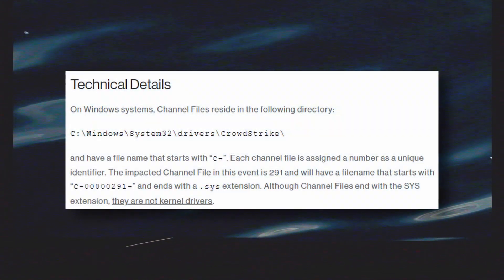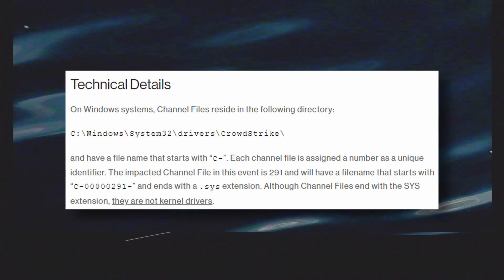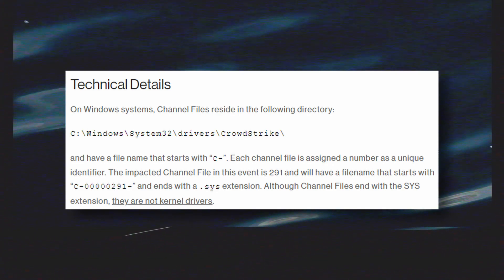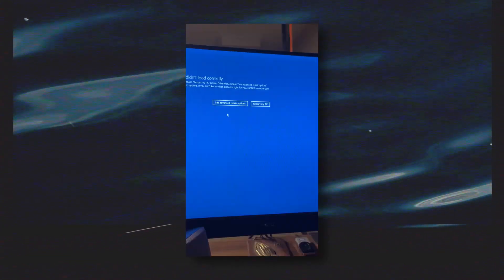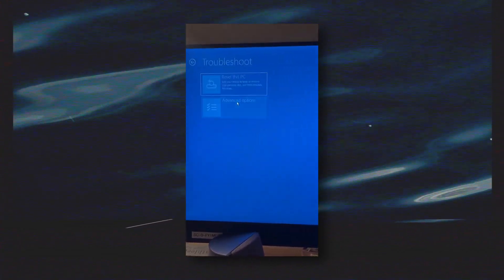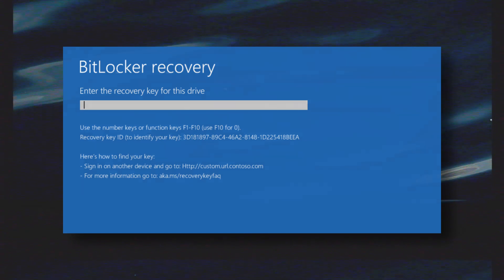The initial reports and workarounds suggest deleting the file that begins with C-000000291 under the Windows directory system32/drivers/CrowdStrike. Since Windows cannot be booted when a faulty driver cannot start, this means manual intervention from IT staff who will have to manually boot into safe mode to delete this file. There is no easy way to fix this at scale. This can get even worse if your company uses data encryption such as BitLocker, meaning IT staff will not only have to be physically present to delete the file, but also need to enter the recovery key to unlock the drive in order to reach safe mode.